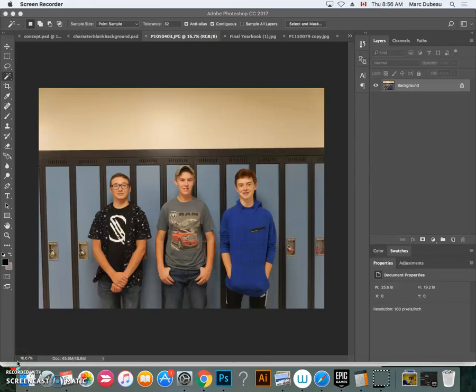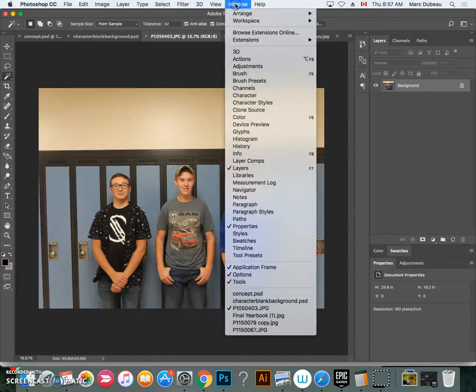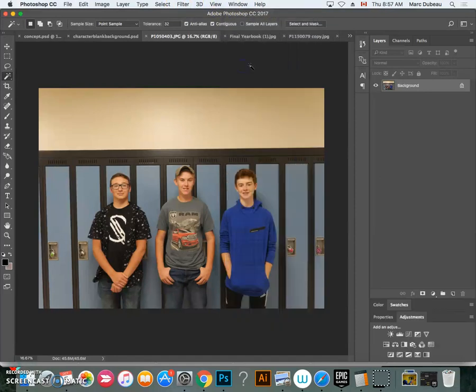I'm going to show you how to transform this photo and add some icons to it. One of the first things I want you to learn is how to adjust the levels on each photo. To do that, go to Windows > Adjustments — because this panel probably isn't open — and you're going to see one that looks like a little L.